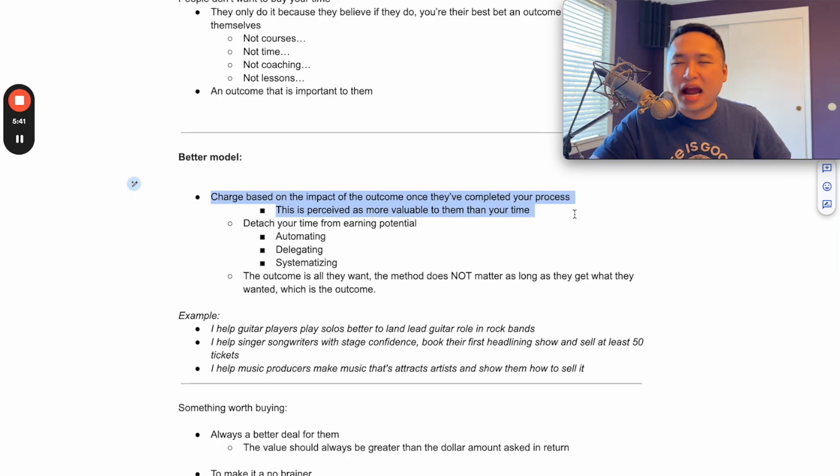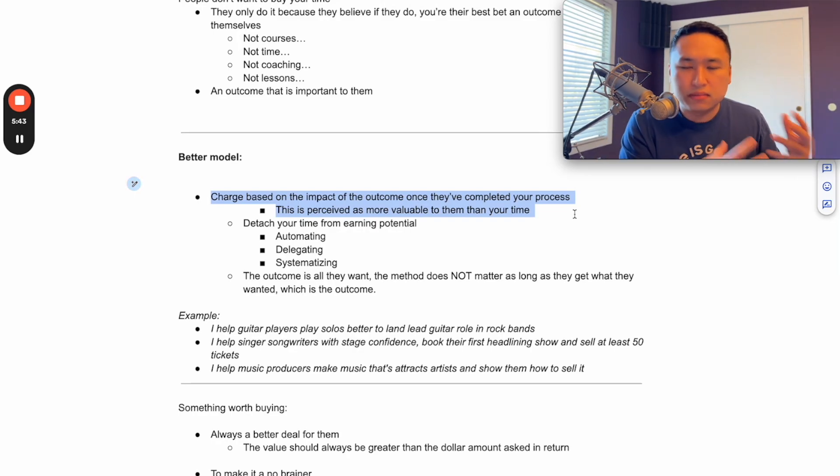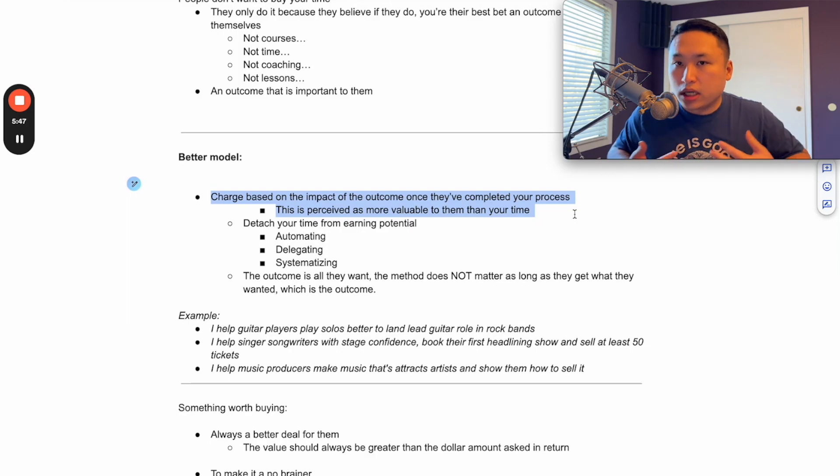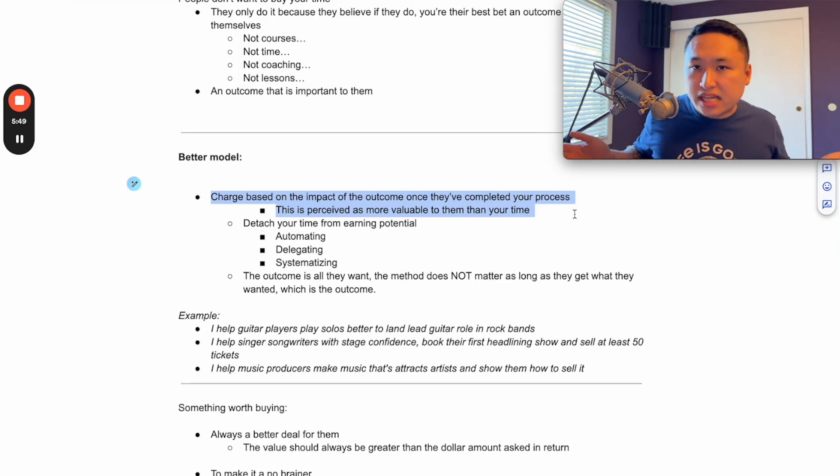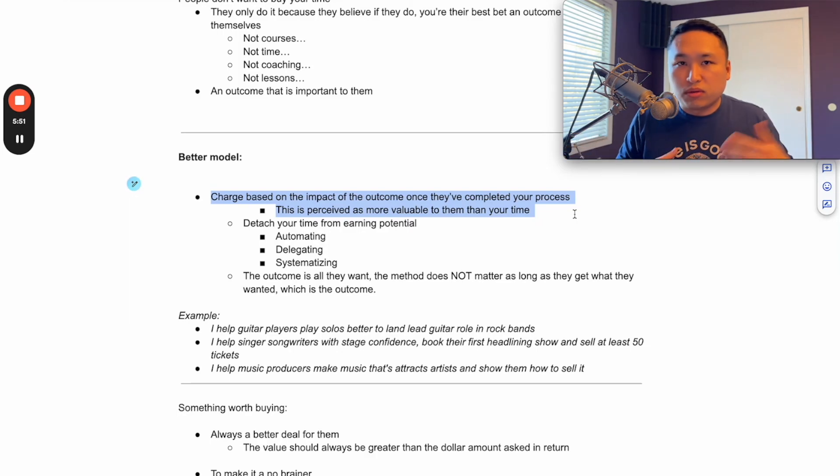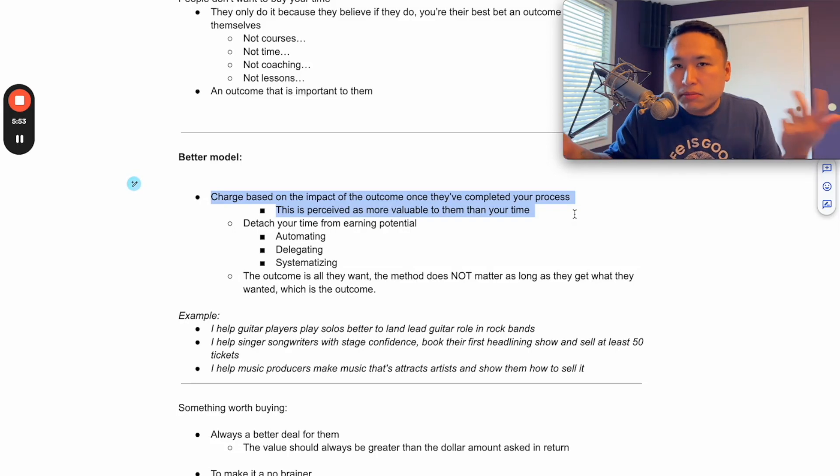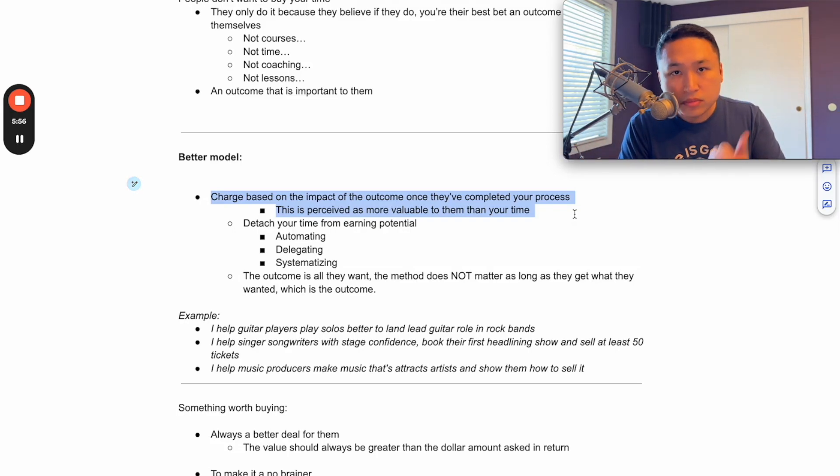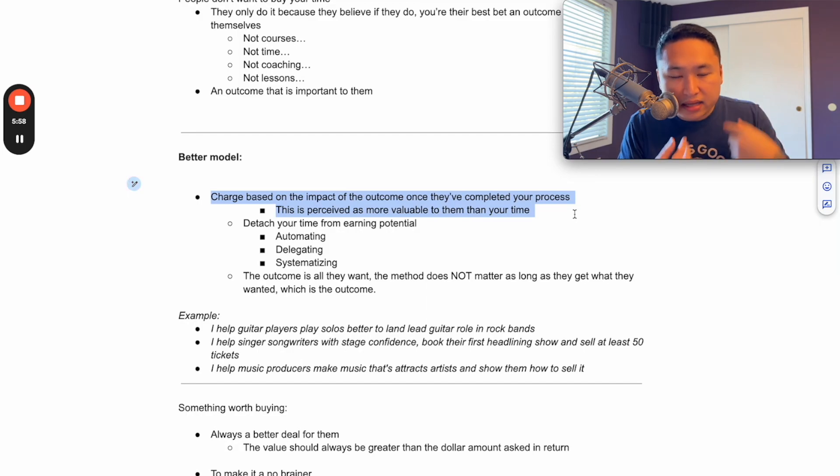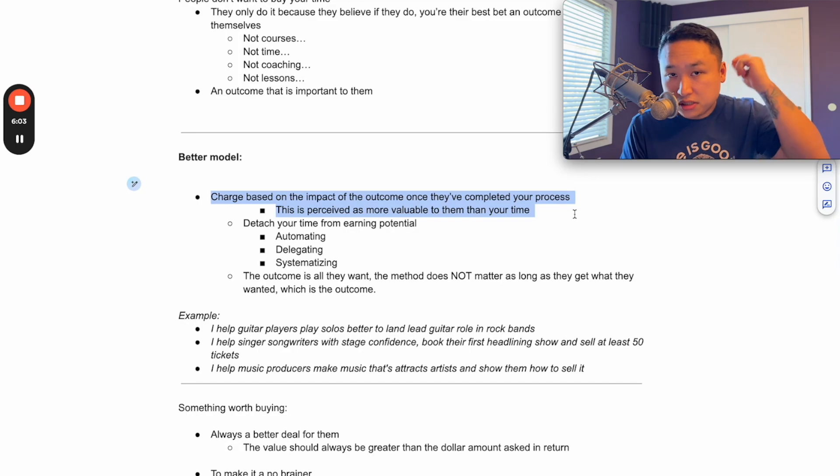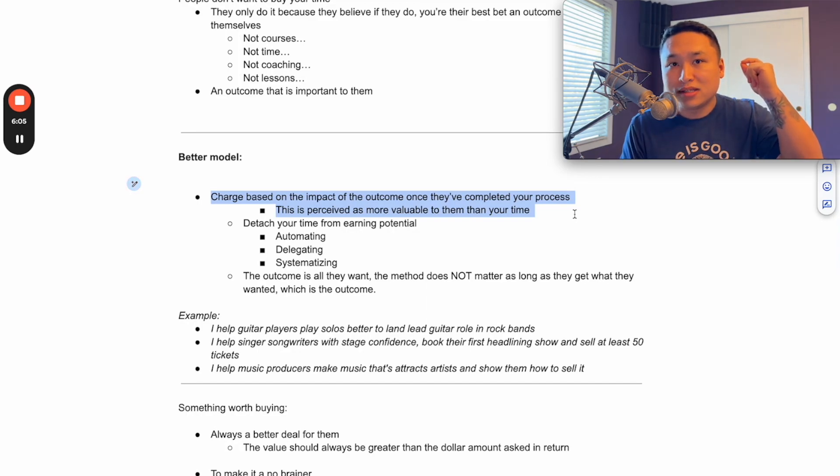So if you gave them a true outcome that they wanted and you sold them that and you marketed around that in all your ads, you were talking about this is the outcome that you get instead of what everybody else does, which is like you're going to get all this time with me, I've had all these accolades, I've worked with Bach, I've worked with Beethoven. Like people don't care about that stuff. They look at that and they're like, yes, that is good for you and that does show that you know what you're doing. But at the end of the day, the burning question in the back of their head is like, what does that do for me?